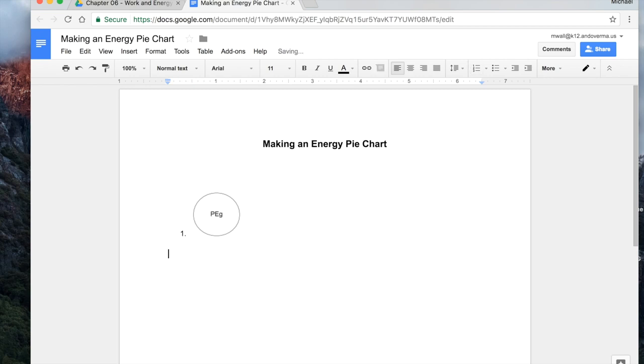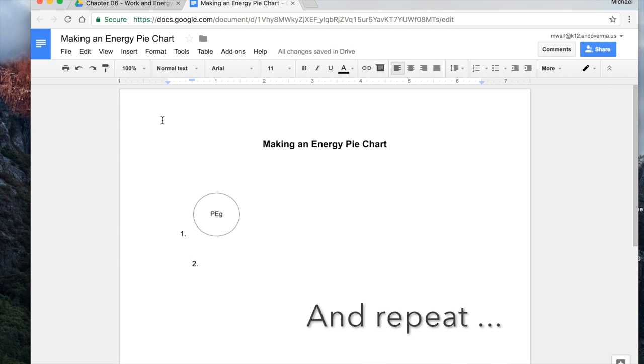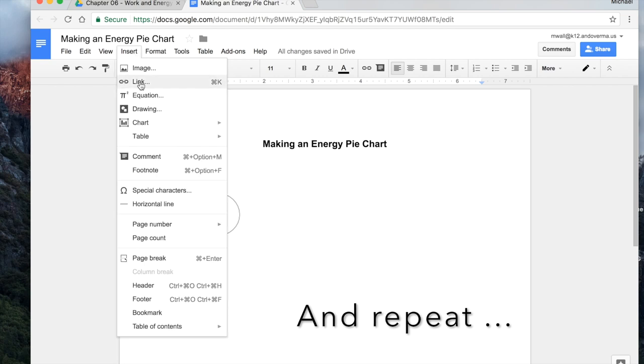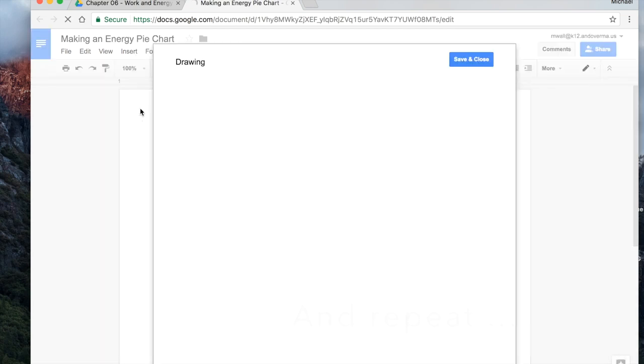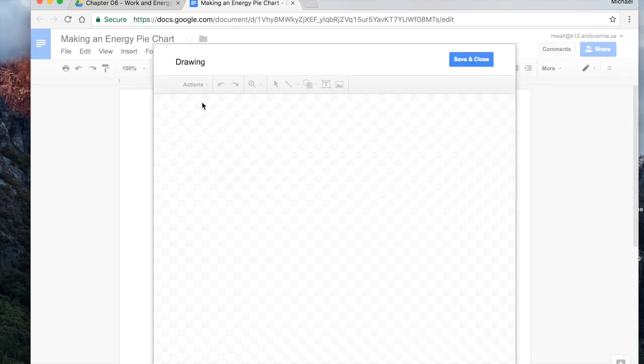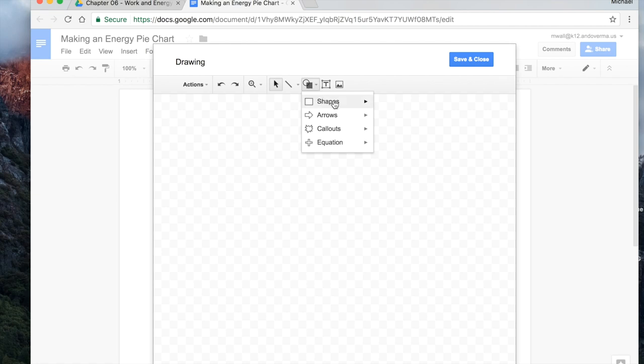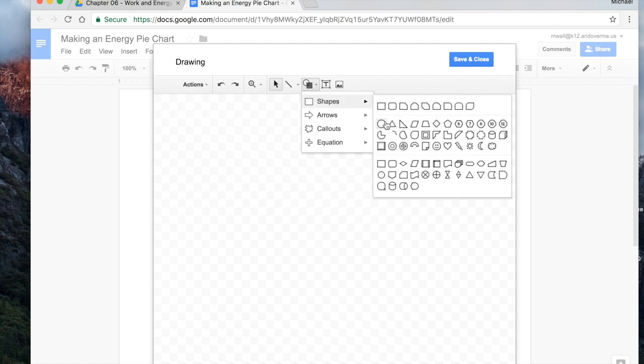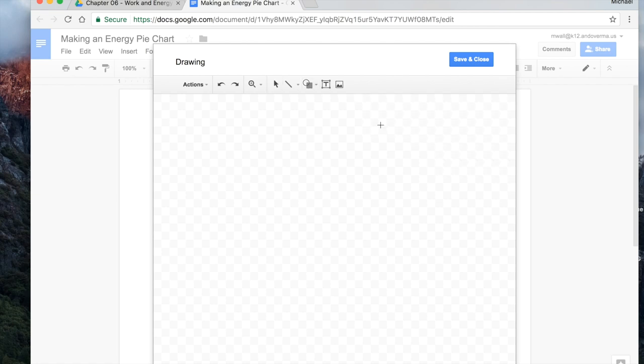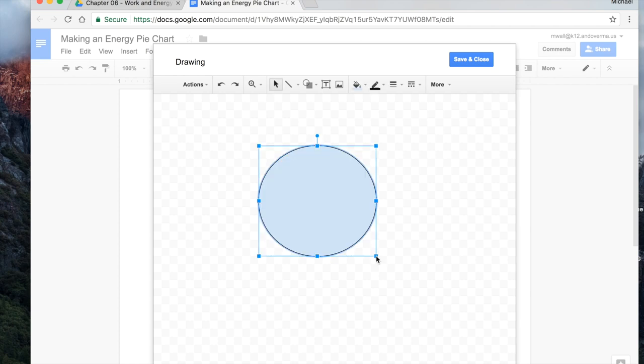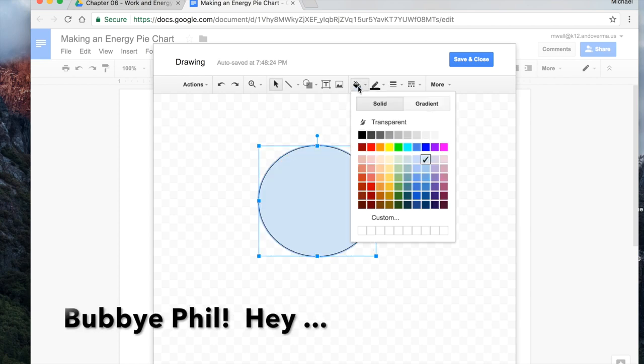So let's say that we want to put in another one. So we'll put one in right over here. And we'll go back. Insert. Drawing. And we'll kind of repeat the same steps. We'll pick our circle again. Nice big circle. And let's get rid of the fill.